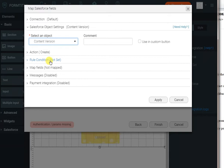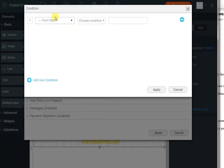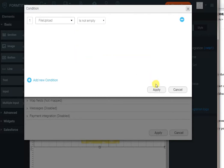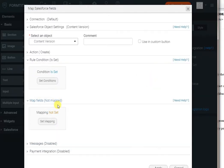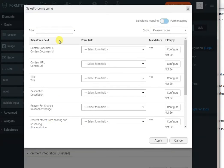I can set a rule to say only do this if the file upload is not empty. And all I have to do now is just map my fields.